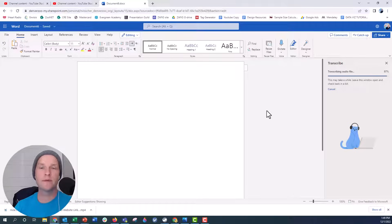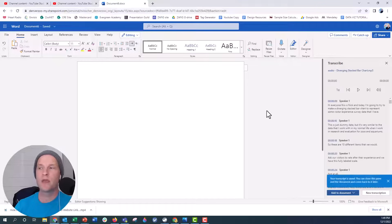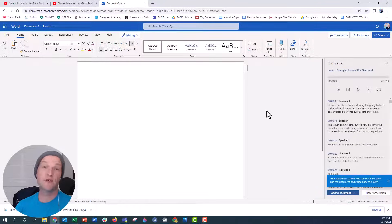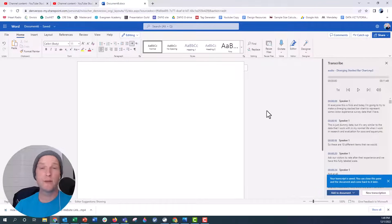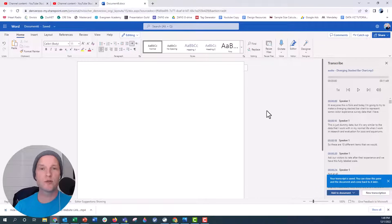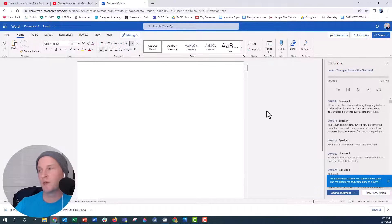But this is a free version to do and you get about 300 minutes a month of transcription with Microsoft Word. So it's a nice option for somebody who just has one or two videos that they want to caption.